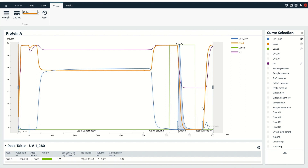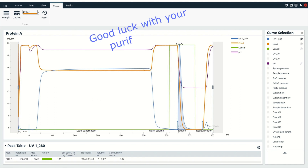Okay, I think we'll stop there. This is a really challenging video to record because there are so many different possible directions we could have gone. In the meantime, good luck with your purification and thanks for watching.